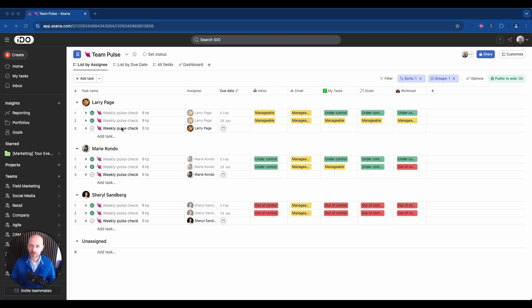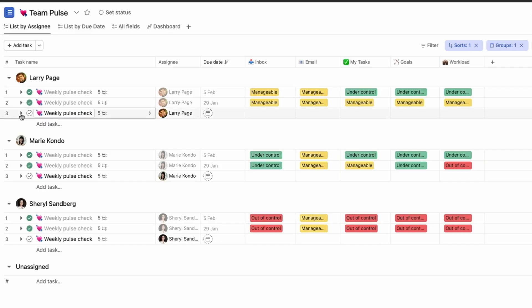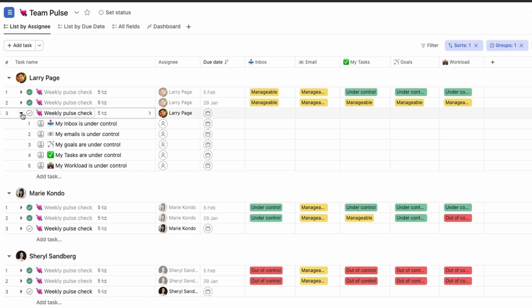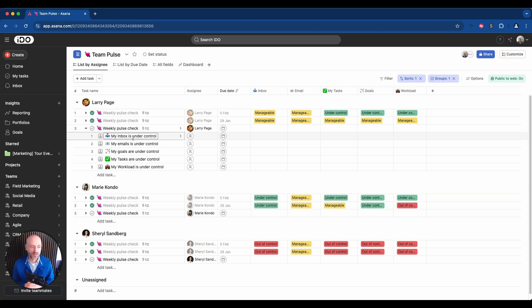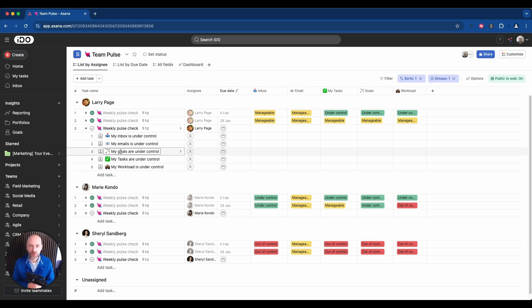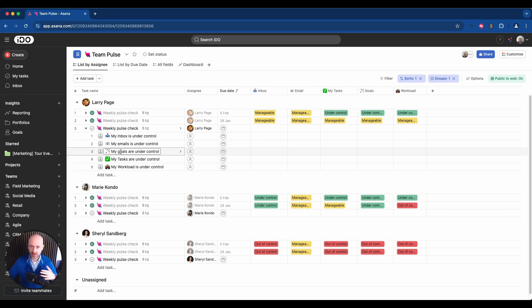Each task has subtasks, and each subtask is based on a pillar, something we want to measure. How your My Tasks is doing, how your inbox is doing, how your emails are doing, are you able to stay up to date on your goals, and also how is your global workload. And that doesn't only include stuff in Asana. You can be overloaded elsewhere and have an Asana that's very clean, so we really want to measure what's your workload like globally.